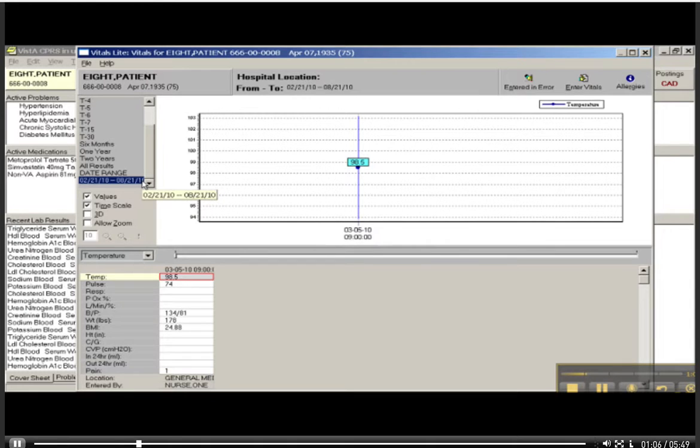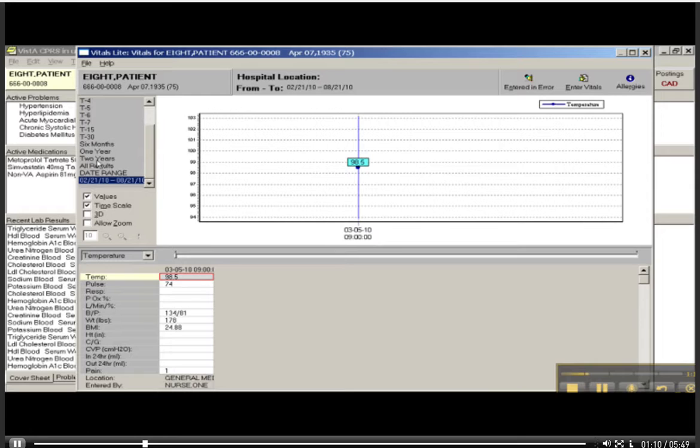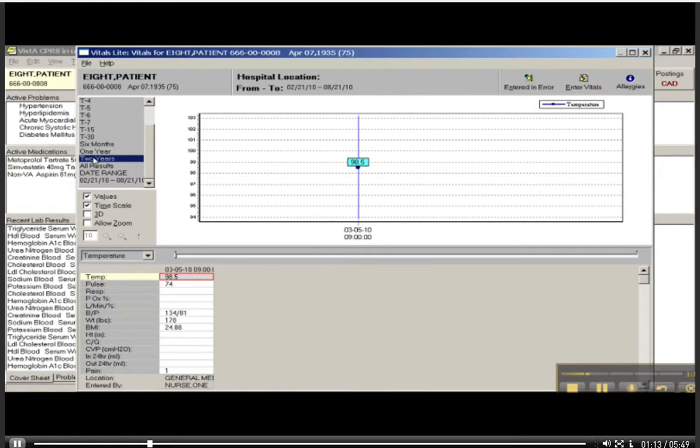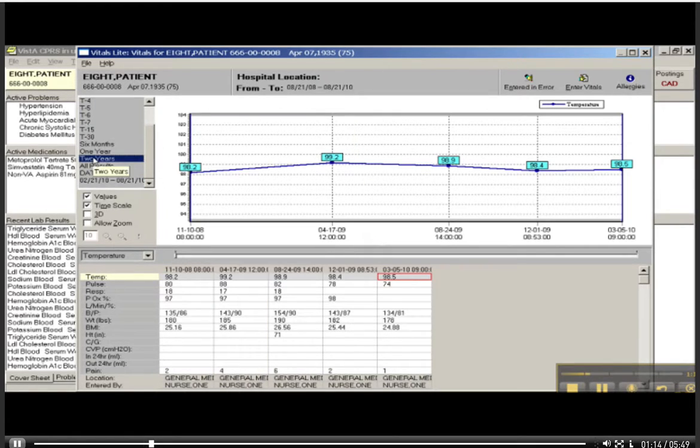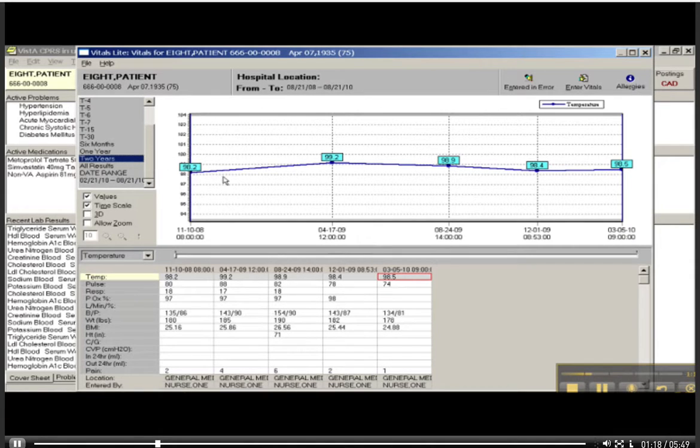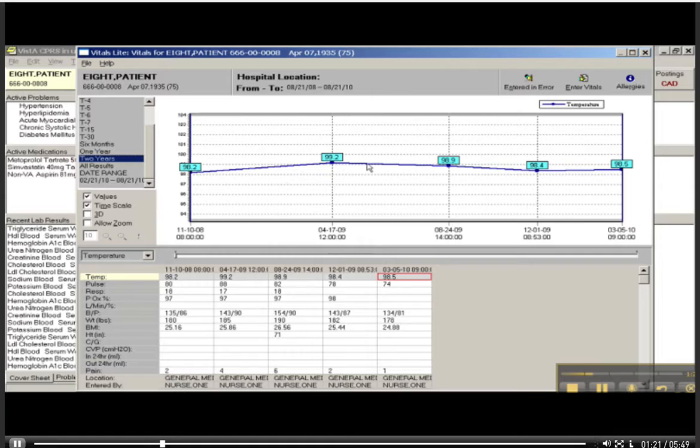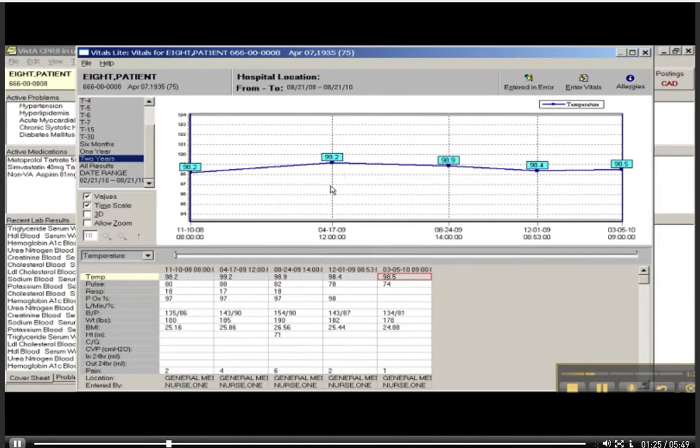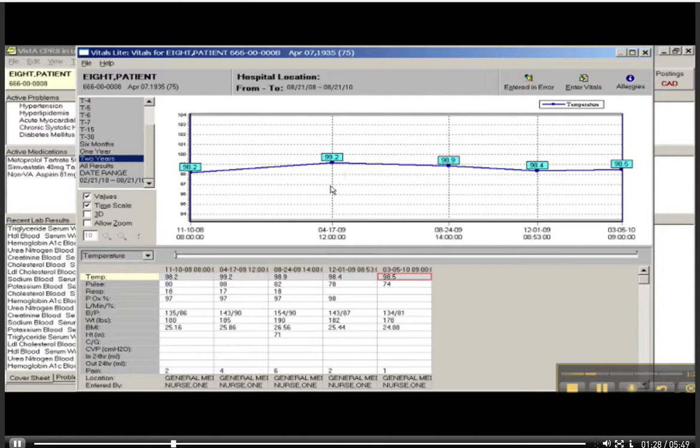So the question was, in the last two years, what was his highest temperature? I will say two years, and oh, look at that. Displays all of his vital signs, and it plots his temperatures for me. The answer here is 99.2. That's the highest temperature that he's had. And it was about two years. It's about as far back as his data goes.